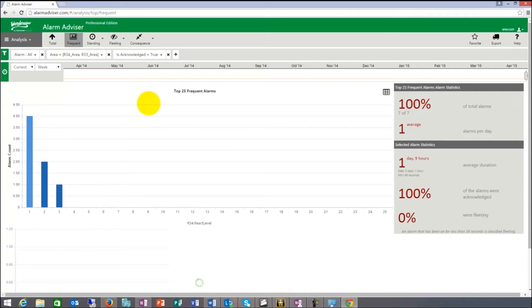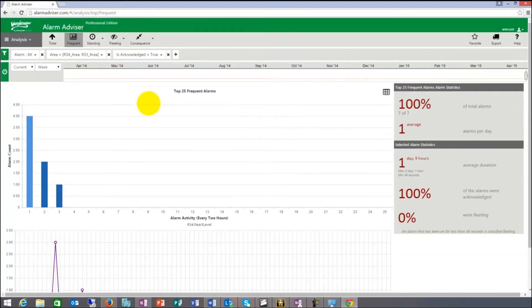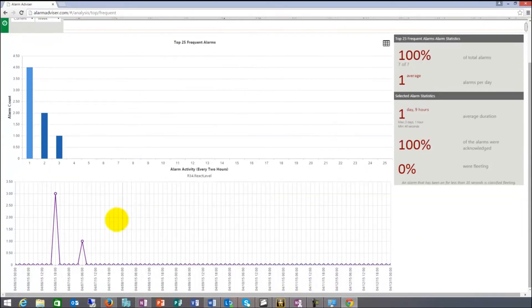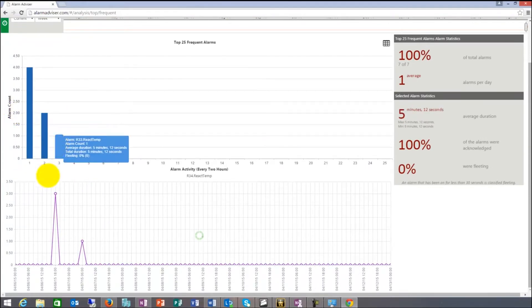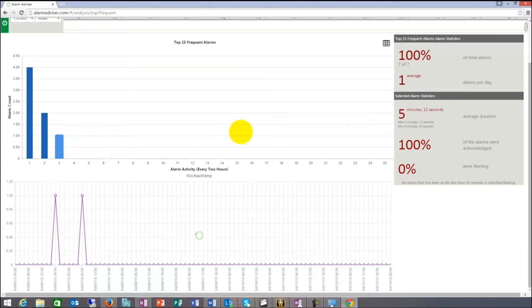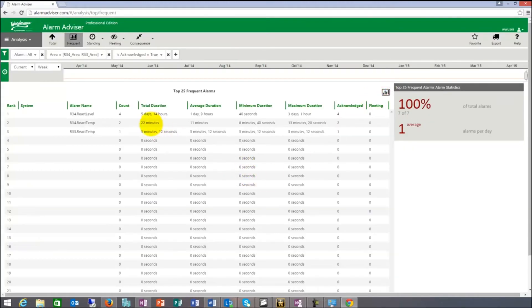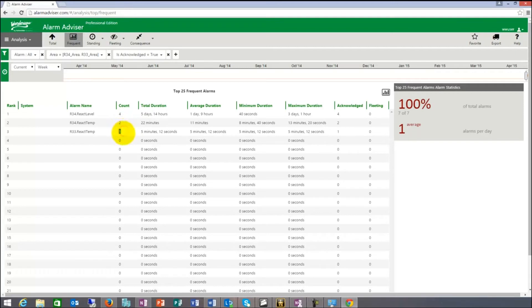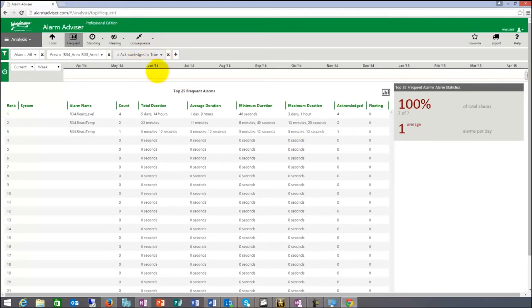The next report, frequent report, is things that happen often. It shows the seven alarms here and it shows on what days they occurred. I can pick them and they show me here in the bottom what days did they occur. Then I can switch to a list view and it shows me the seven alarms. Four reactor level and R34, reactor temp and reactor temp. Total duration, and then minimum, maximum duration and how many were acknowledged. In this case, because we have the filter on, we only see acknowledged alarms.